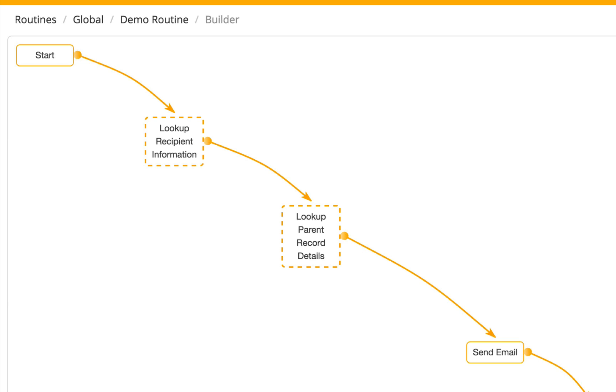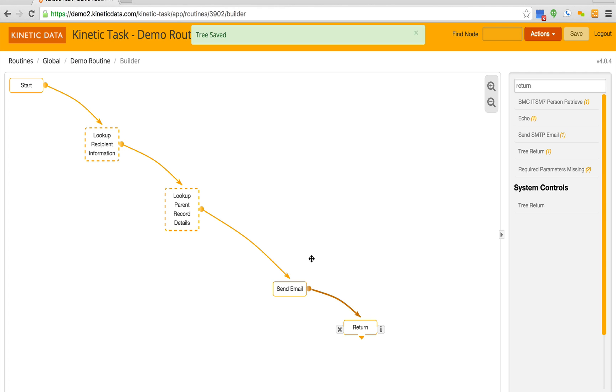If this specific set of functions was not in a routine, it would need to be repeated multiple times in the parent process.